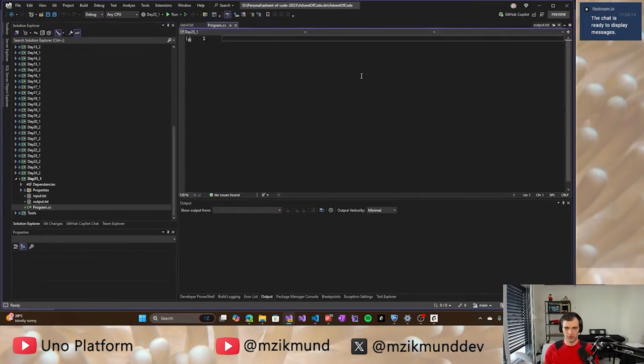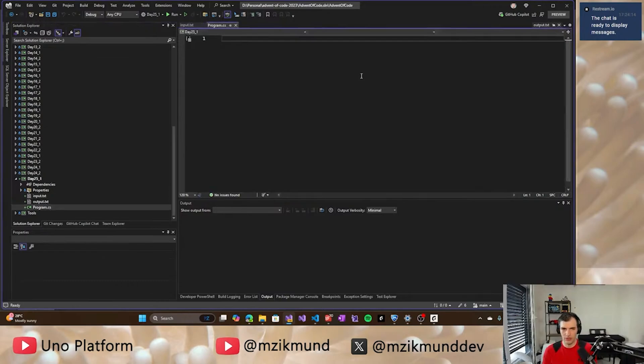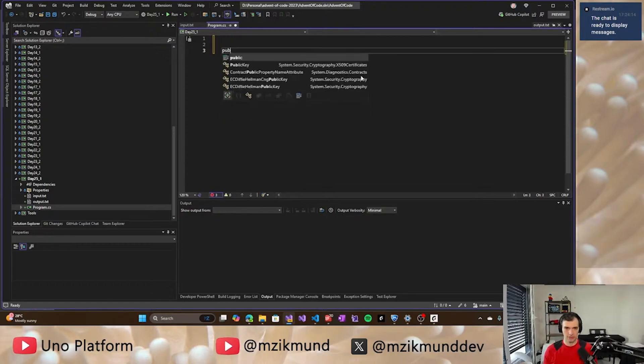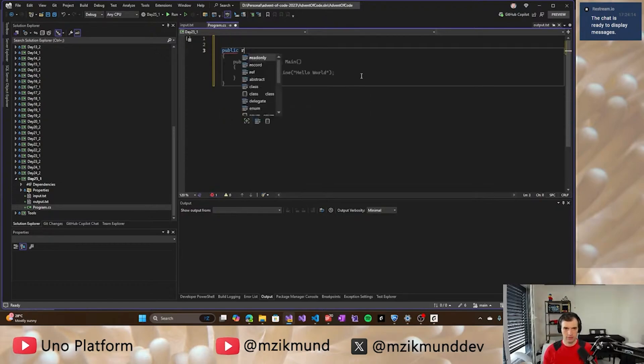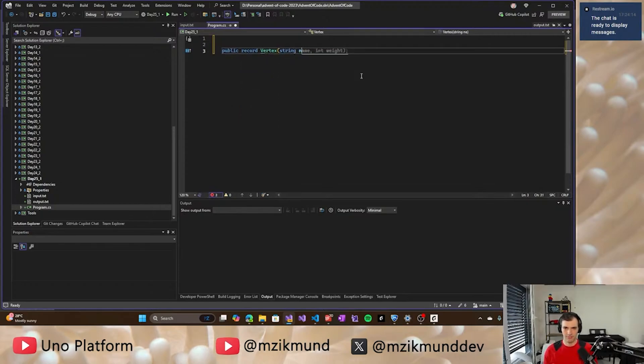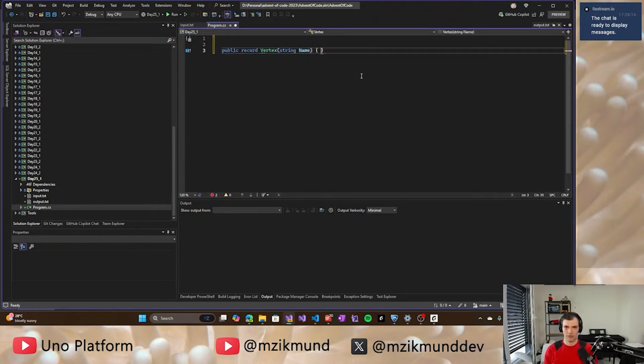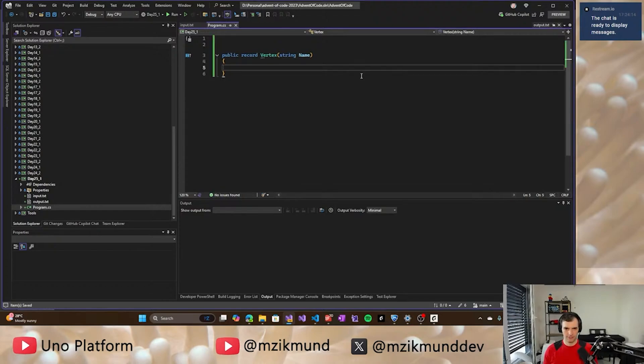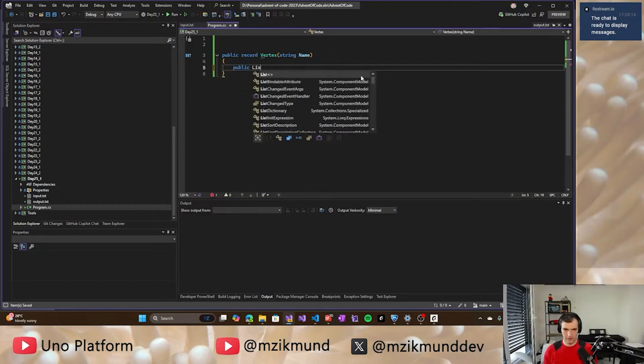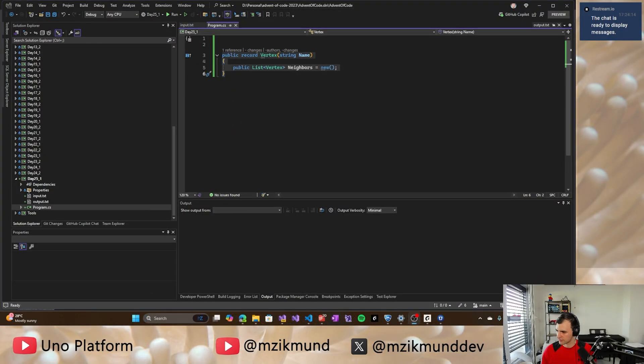And now we need, first thing that we need is to create a class that will store the vertex, the node and its edges. So I will do public record vertex, which will have specific name. And it will have list.